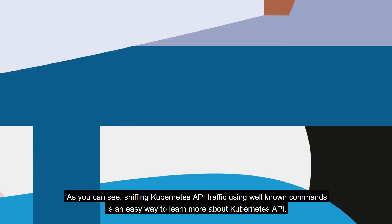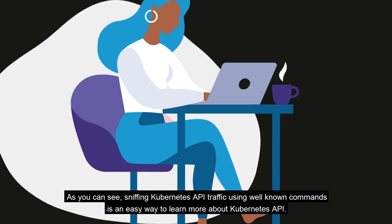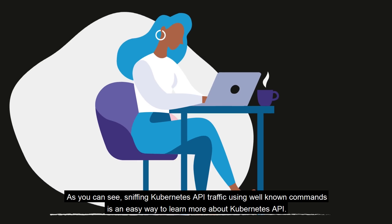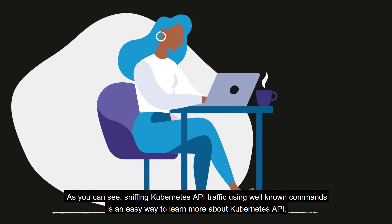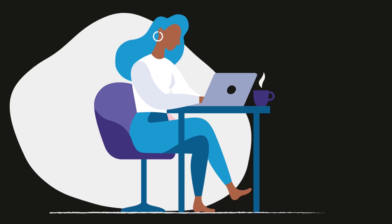As you can see, sniffing Kubernetes API traffic using well-known commands is an easy way to learn more about Kubernetes API.